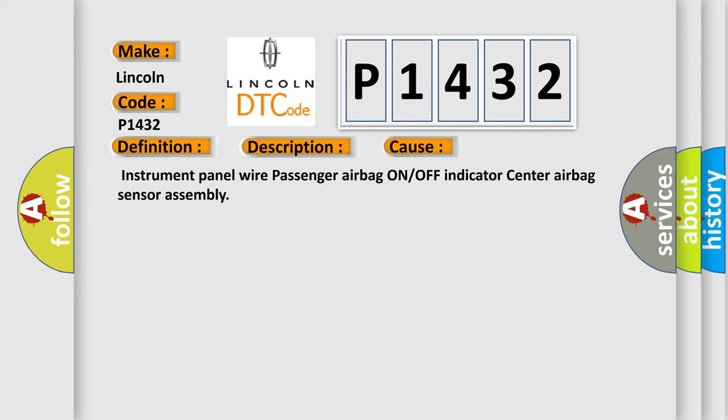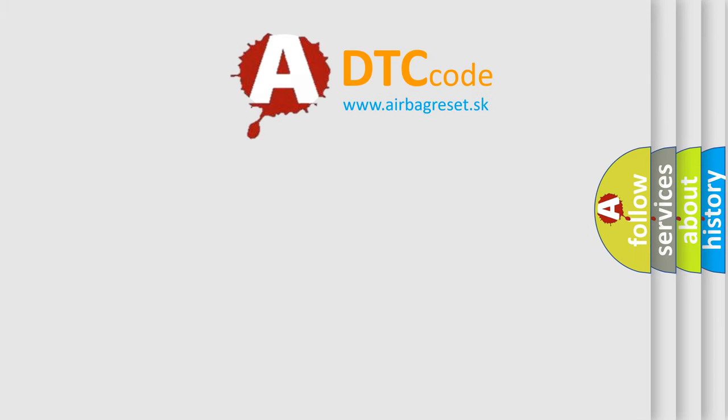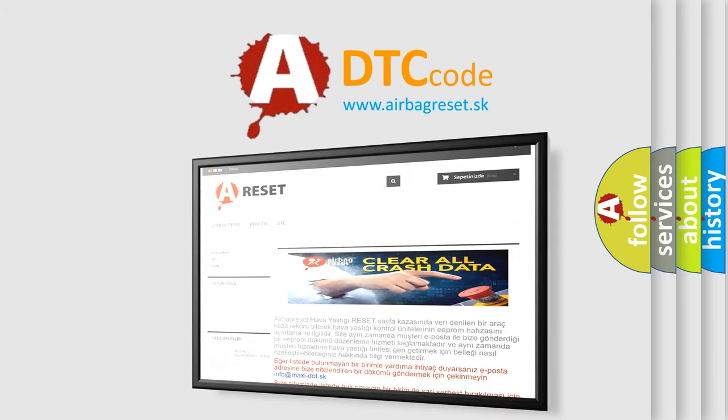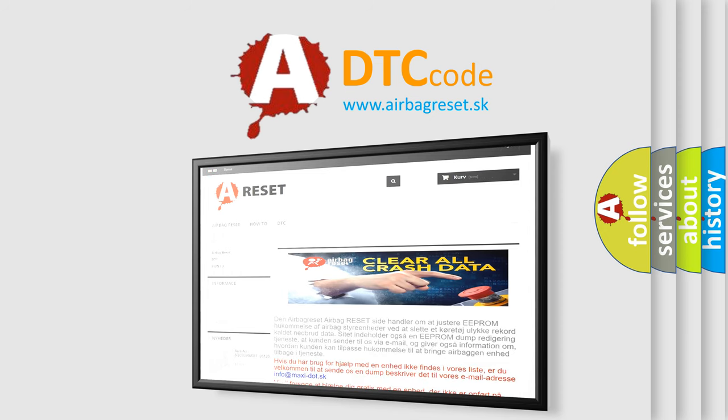The Airbag Reset website aims to provide information in 52 languages. Thank you for your attention and stay tuned for the next video.